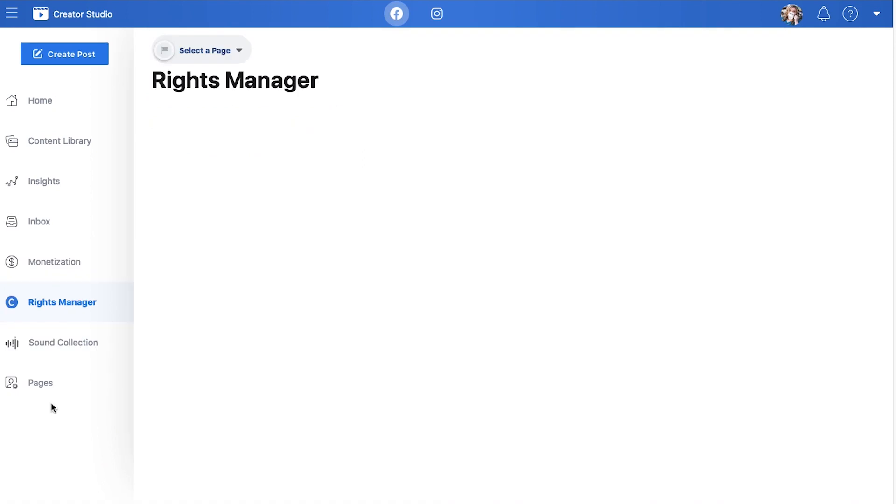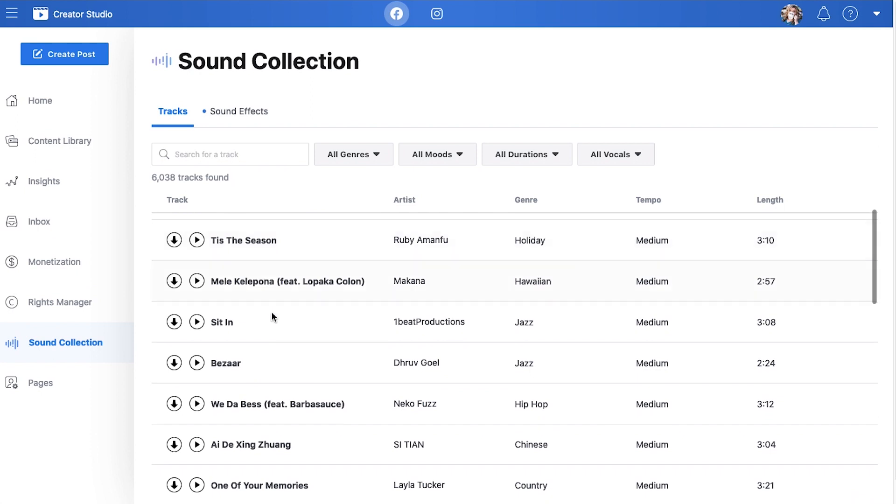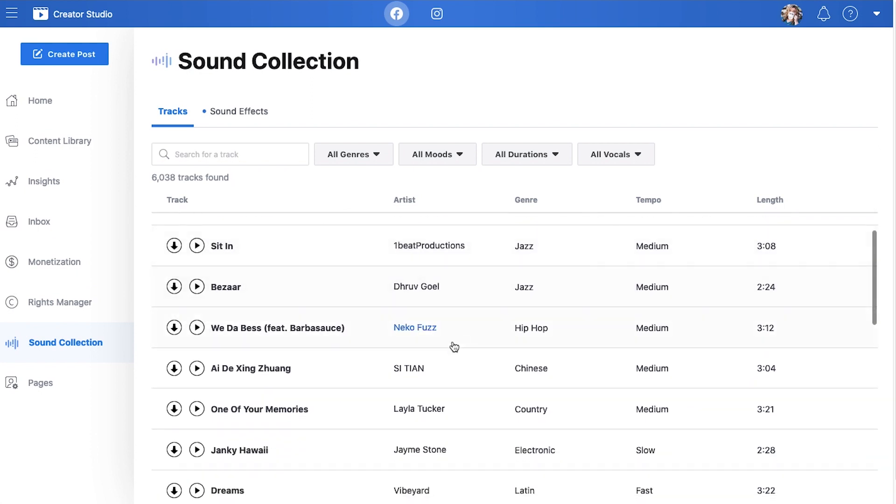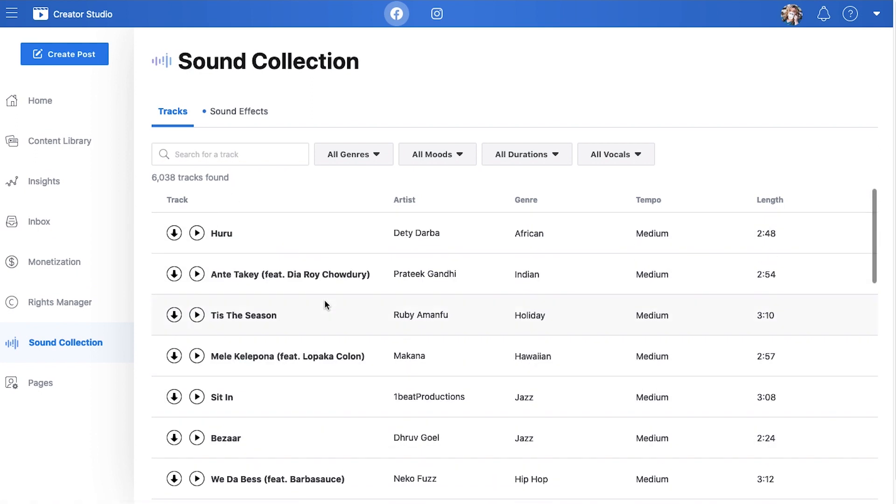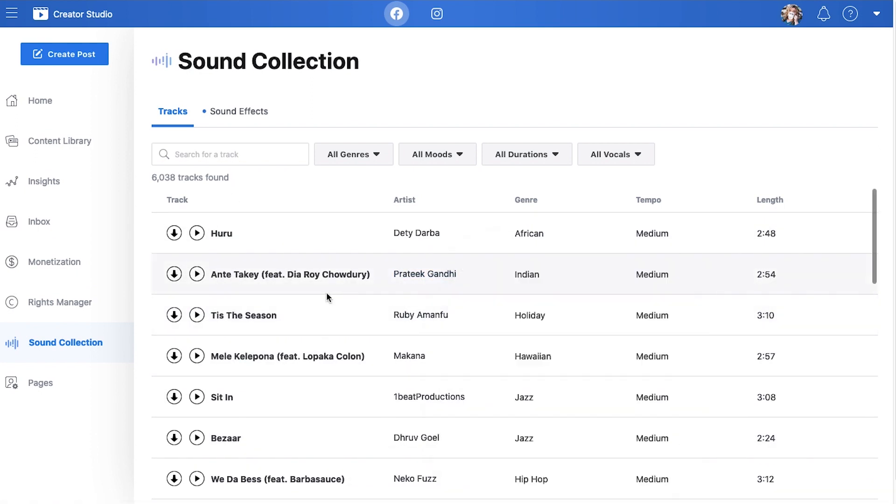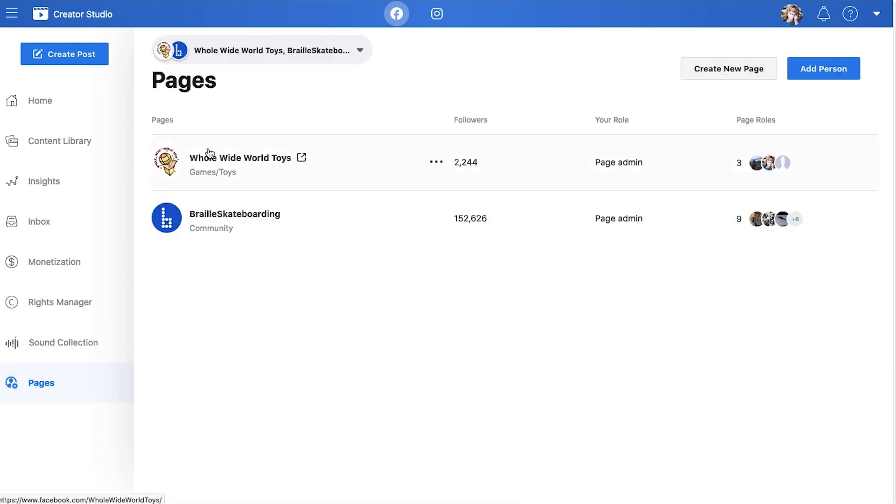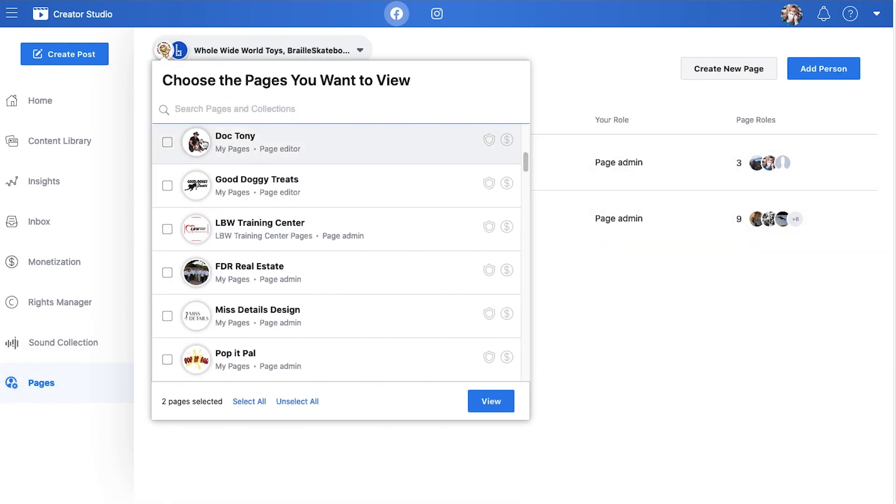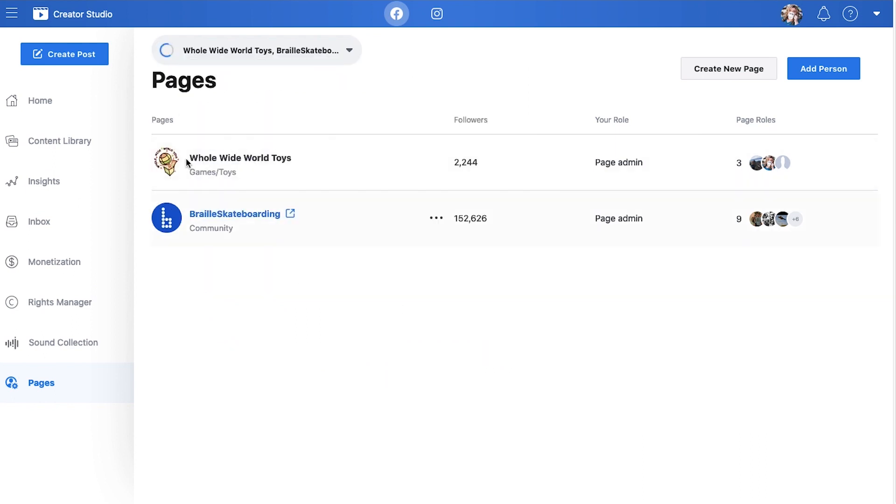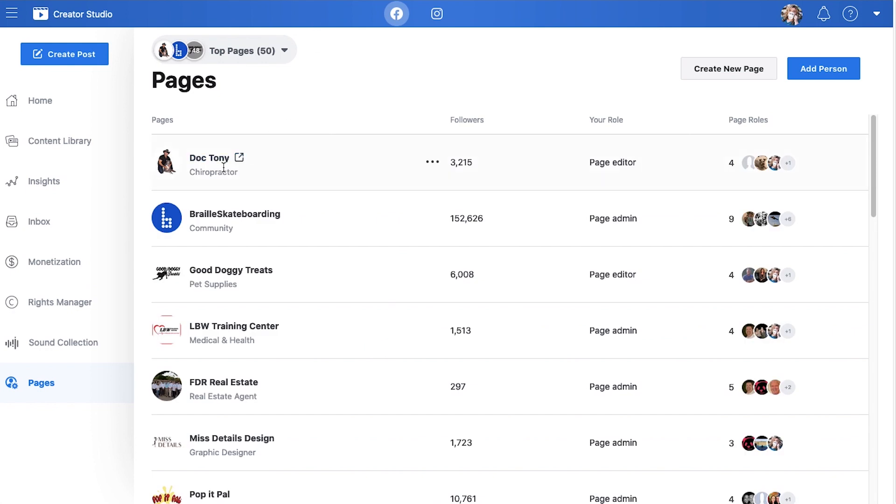Rights Manager. Again, this is something you have to qualify for. So you don't really have to worry about this unless you're doing a lot of high-end creating. And then Sound Collection. Sound Collection is where you can get audio files to download that are copyright free so that you can use them as background music for your videos because you can't just use anything, especially if we're getting into monetization. And then here on pages, this is where you're going to see all of the pages that you have available to you and you can click on them and it'll take you to that actual page.